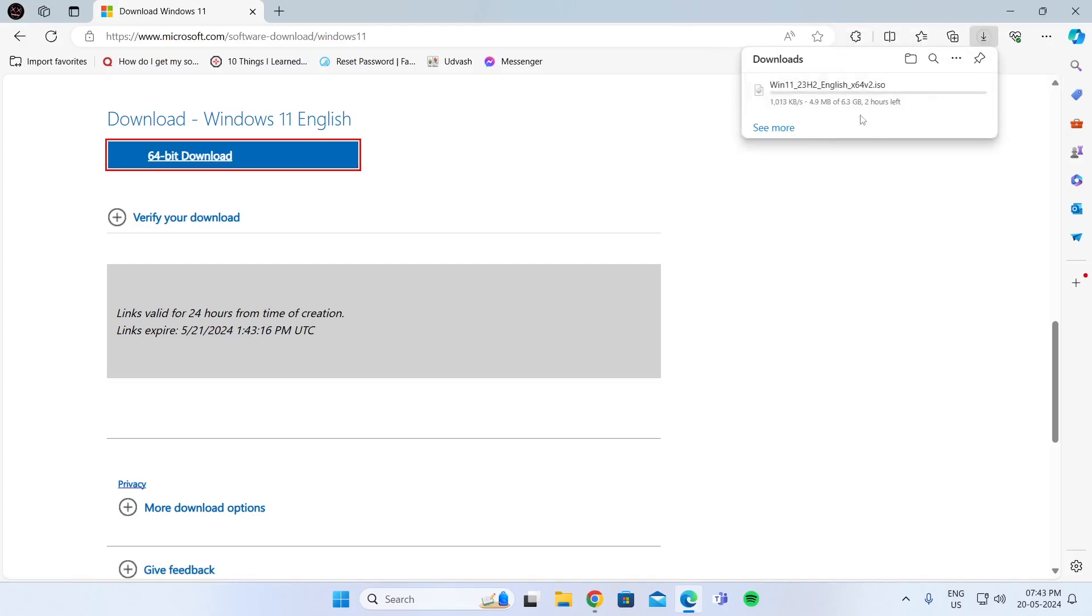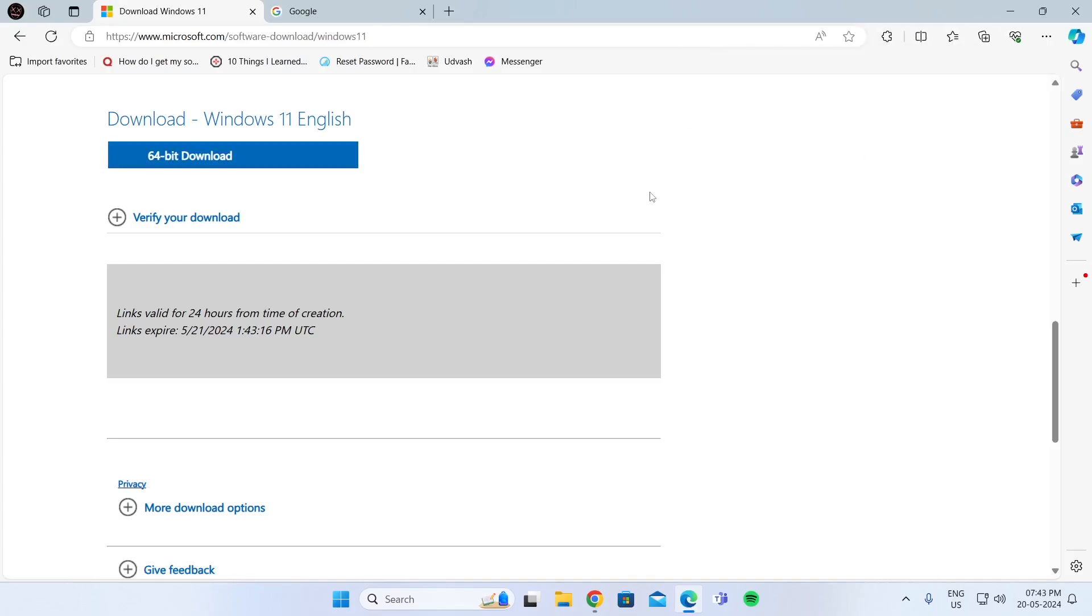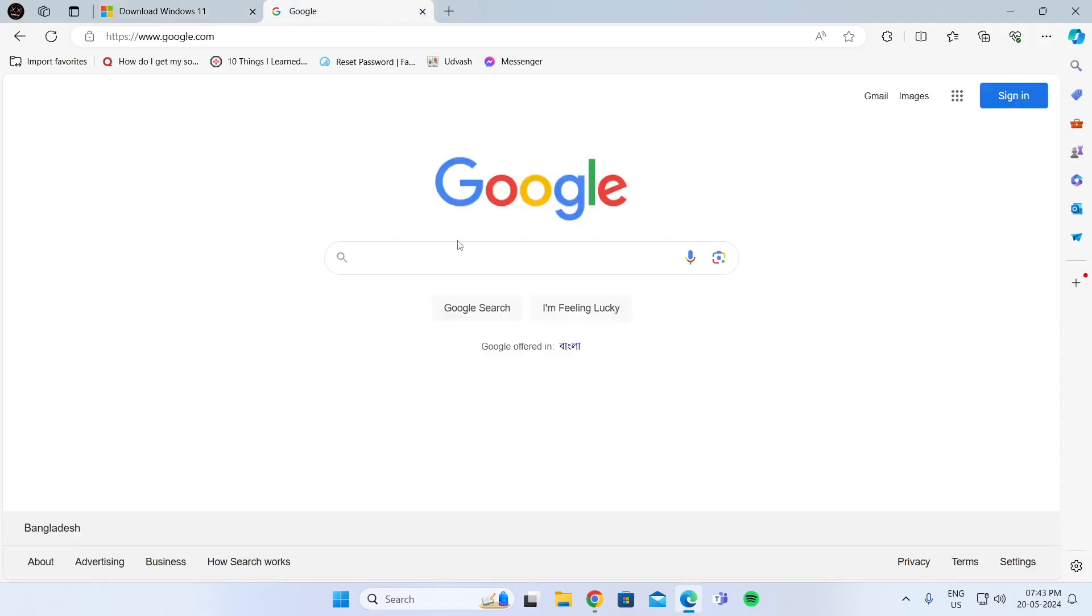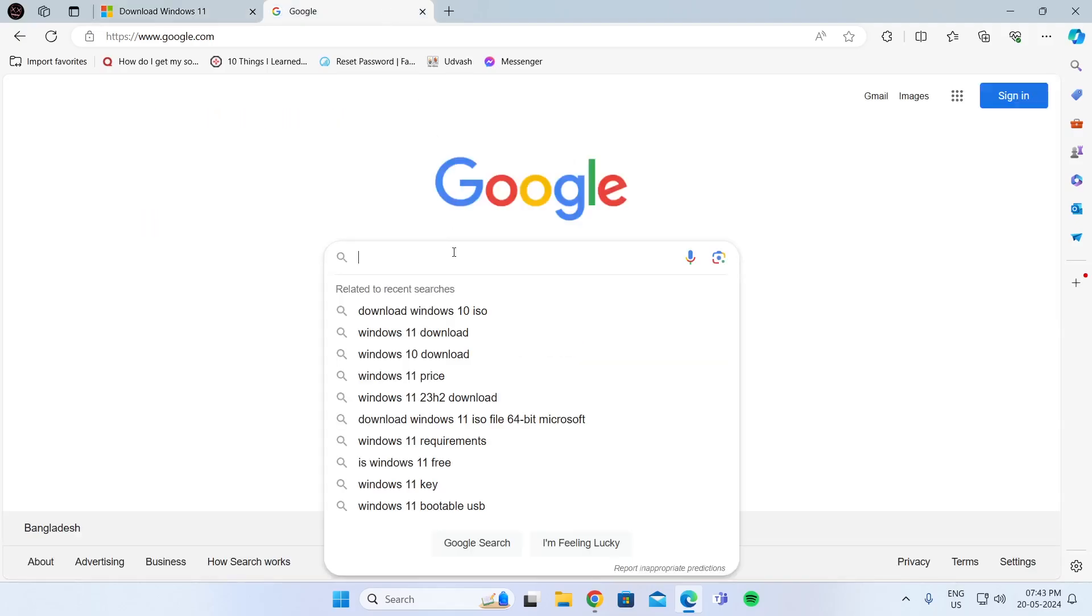Then wait for it to be downloaded, and while it is being downloaded, go to Google again and search for download Rufus.